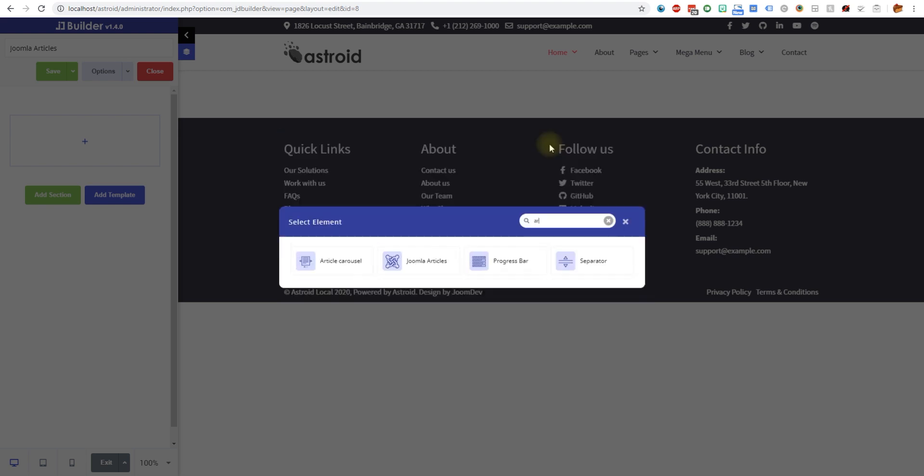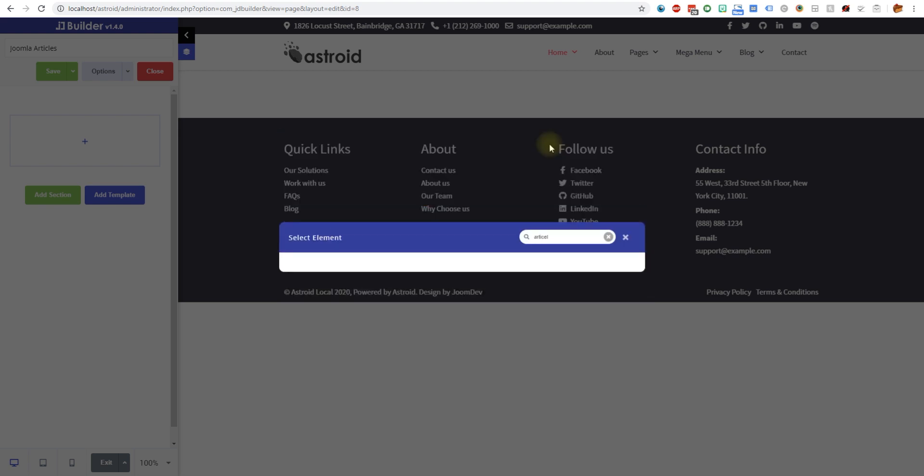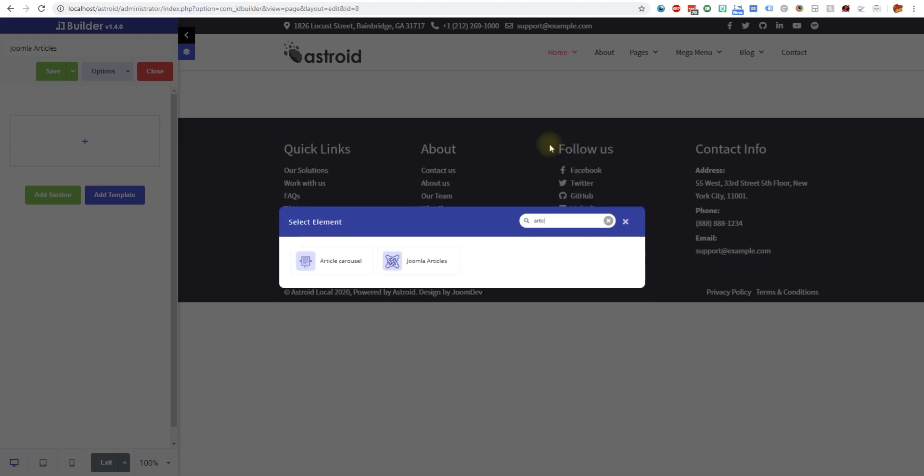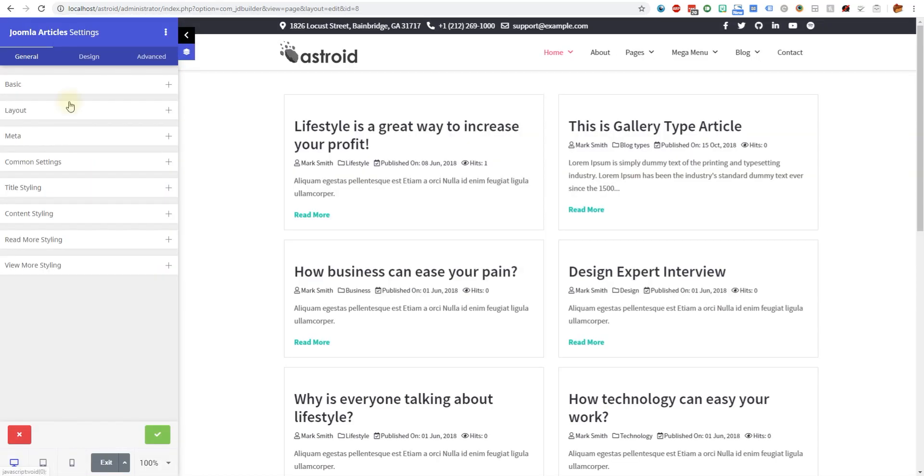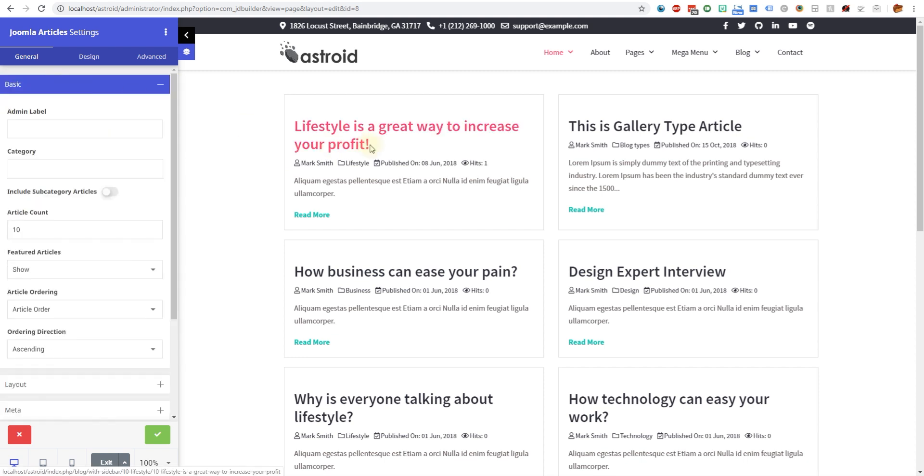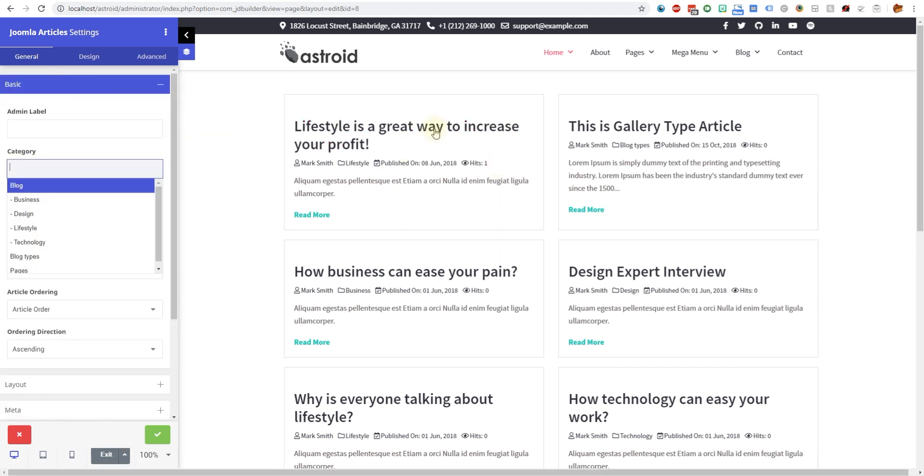The prerequisite for this tutorial is make sure you have Joomla installed, JD Builder installed, and you're on the editing screen. Then I'll go ahead and add it. You can see we have the articles here.